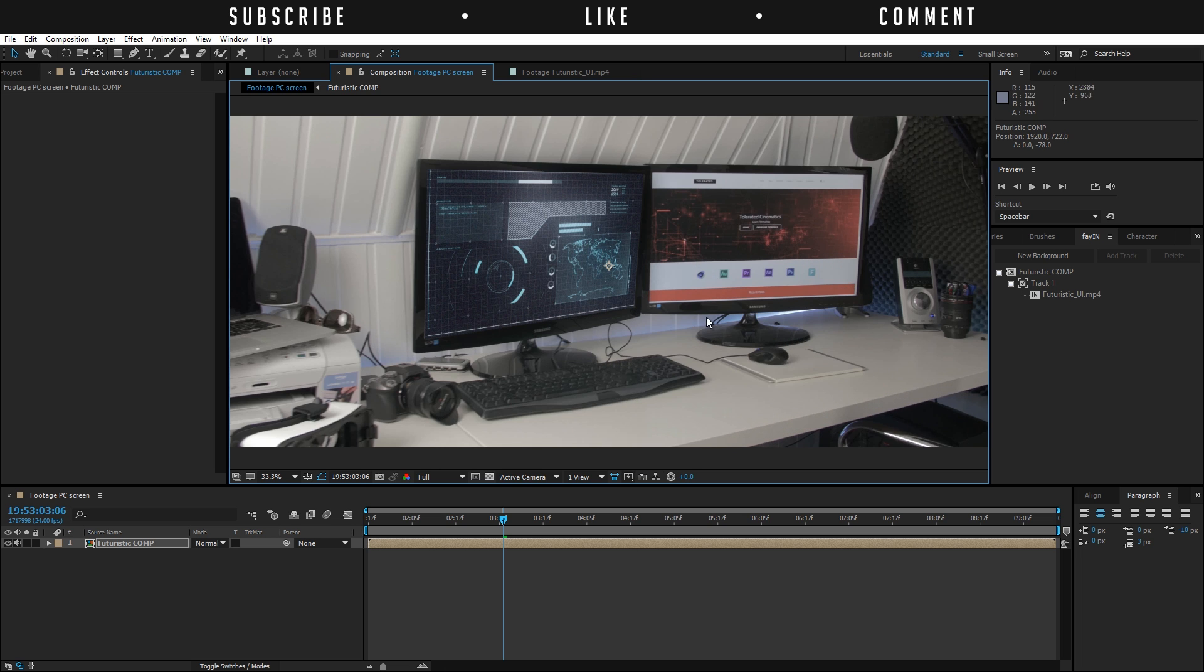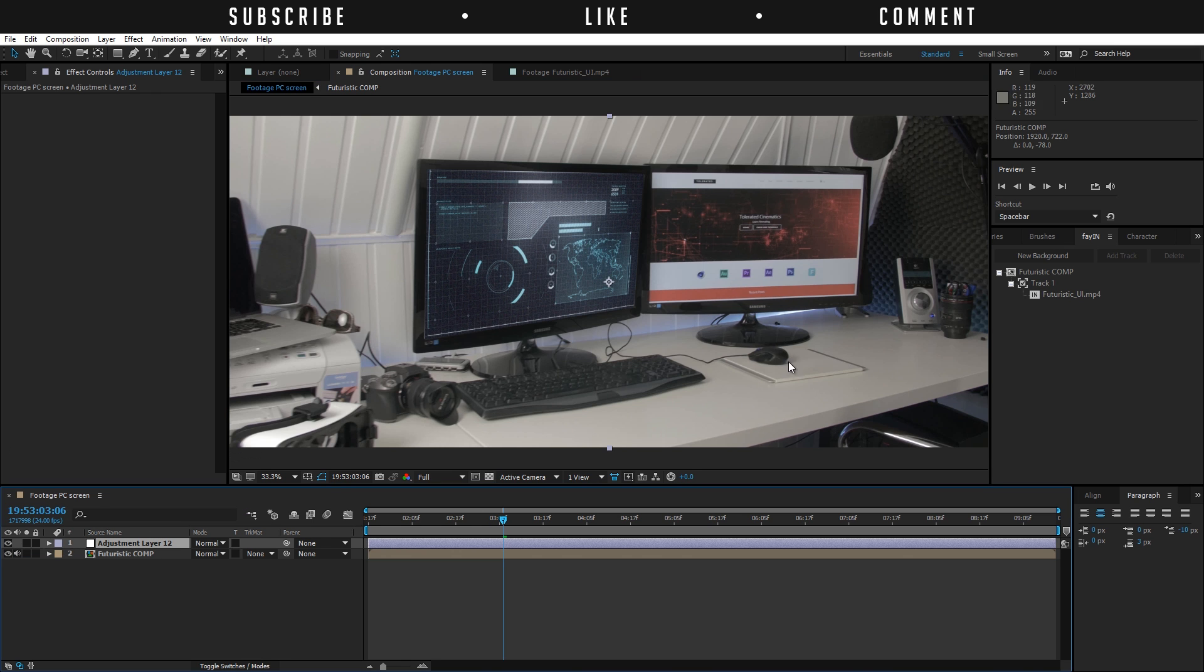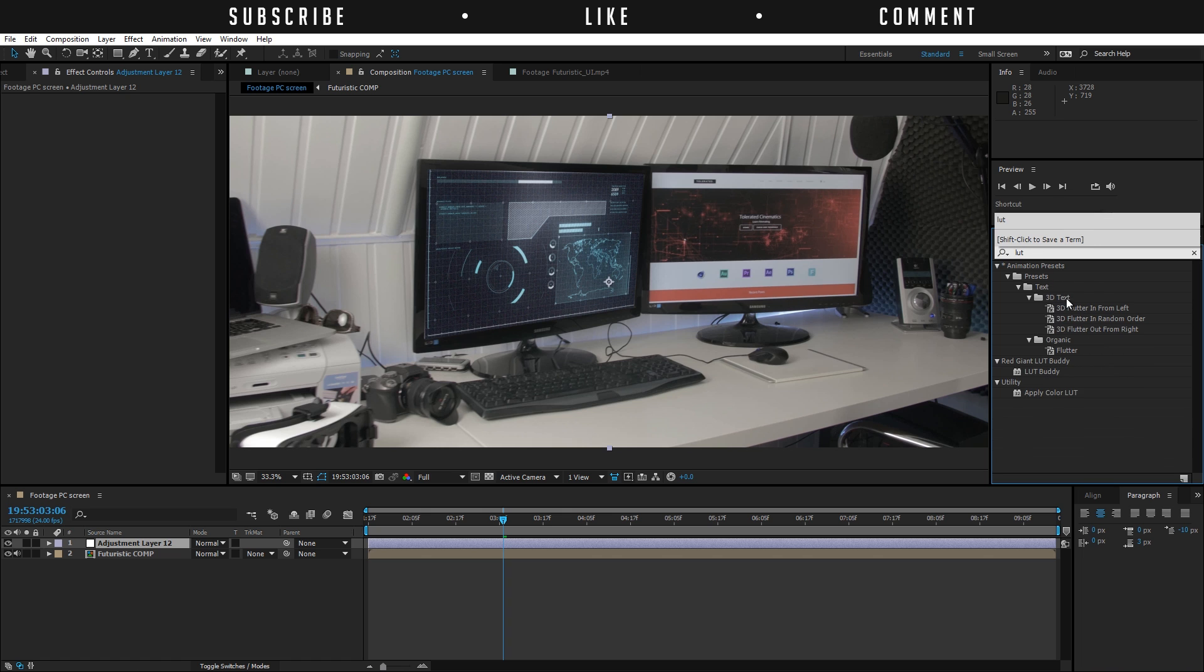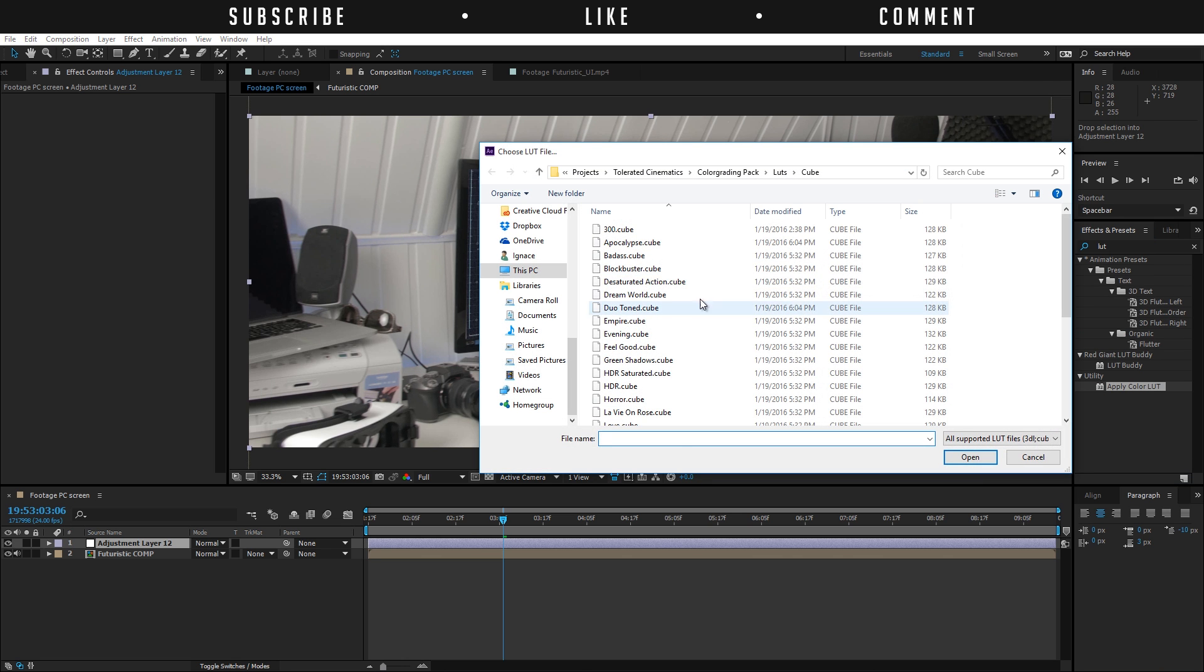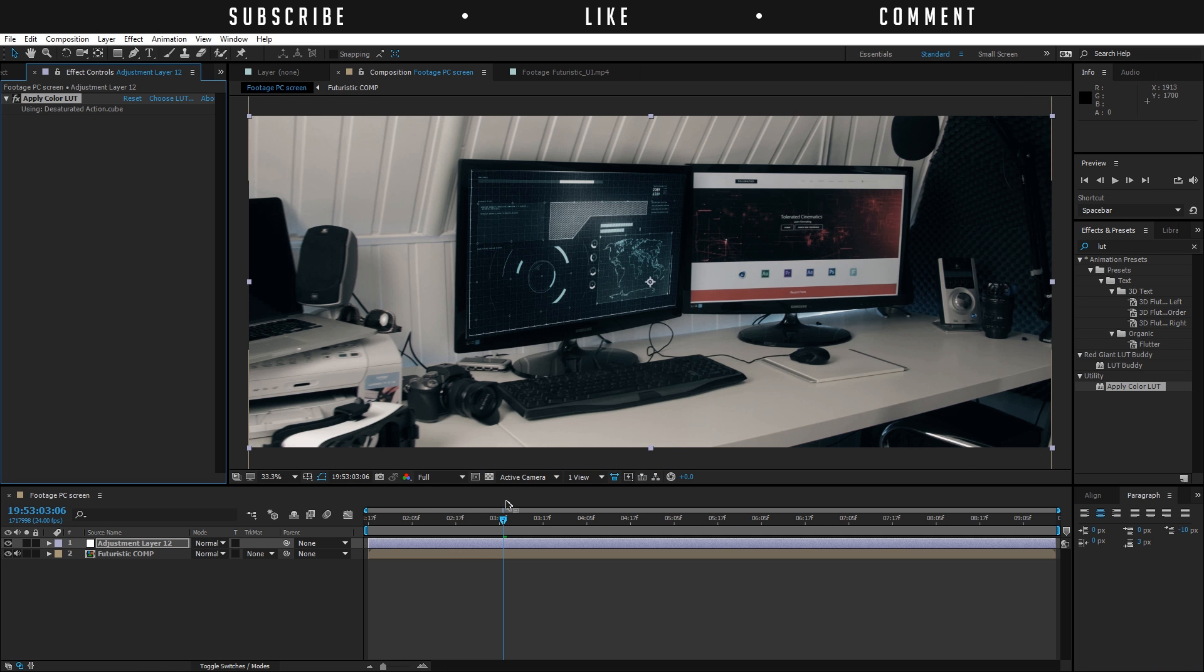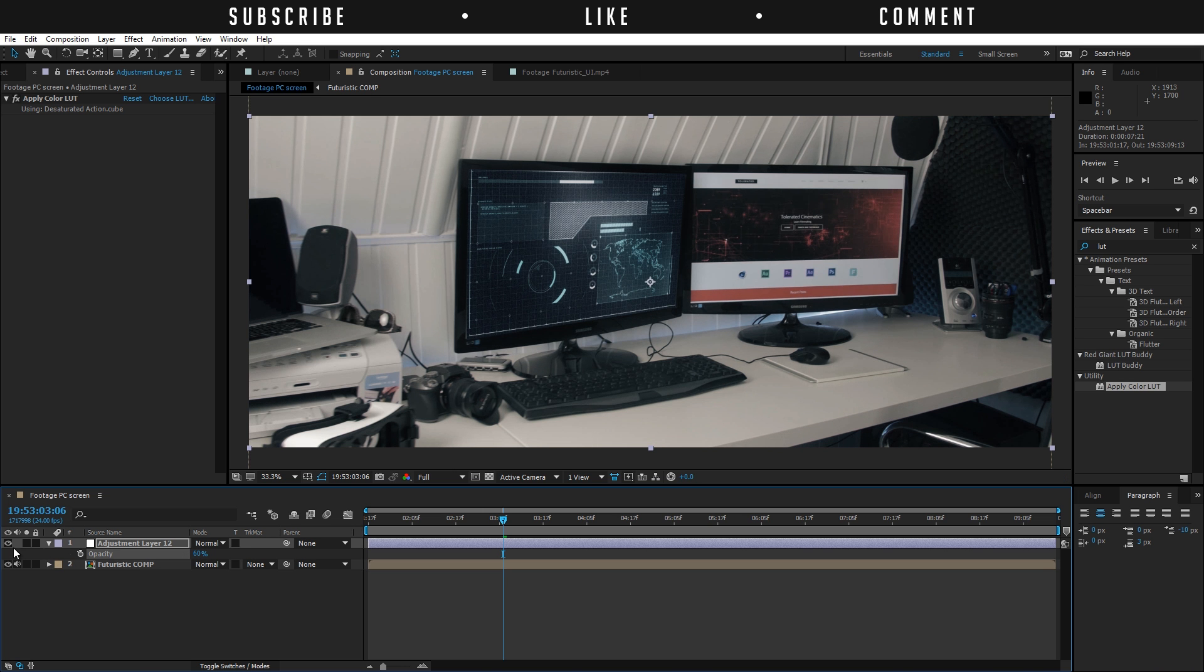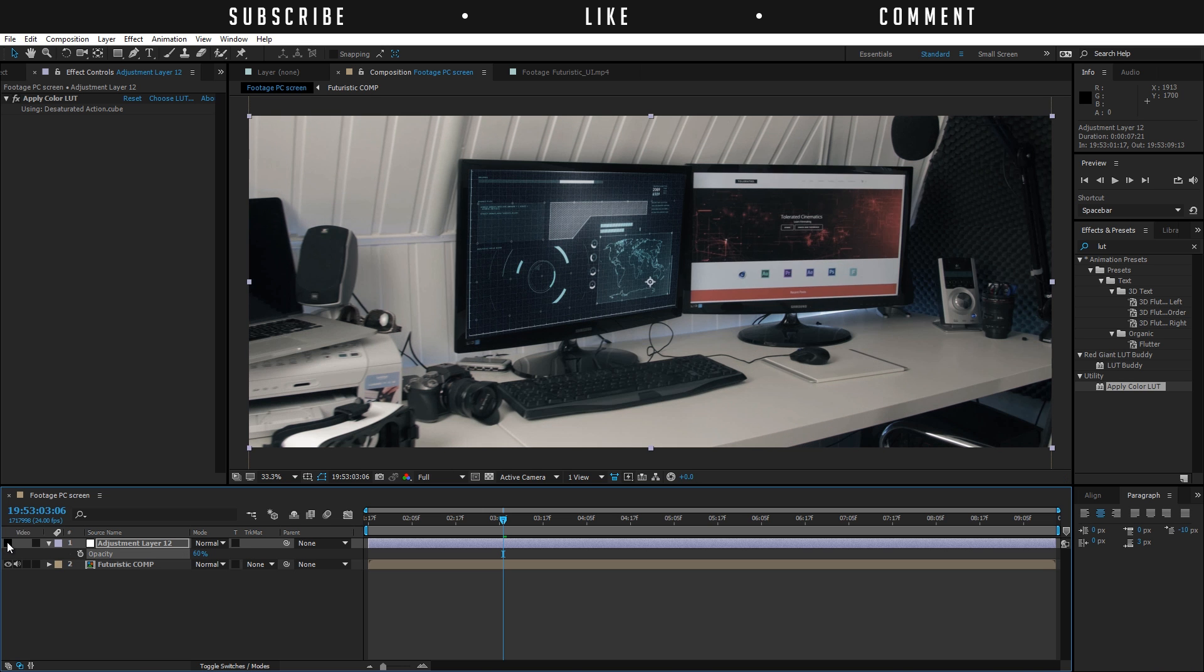You can create a new adjustment layer and start color grading your footage here, but what I will do is use one of my LUTs that you can buy on my website. If you go to effects and presets and search for LUT, apply color LUT, you can apply this to the adjustment layer. This is actually something that comes with After Effects and that reads LUTs. These are my LUTs, so I'm going to use the desaturated action. You will see that it gives its style to our video instantly. I'm going to lower the opacity just a bit because it's a little bit too intense, but you can see it already gives a nice filmic look.